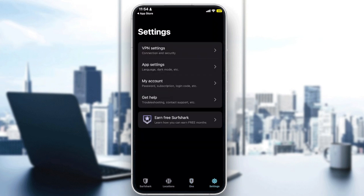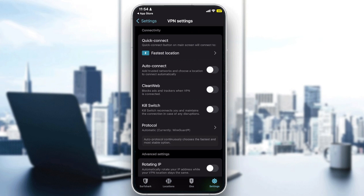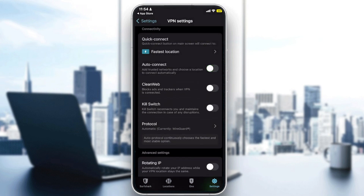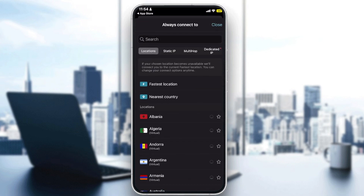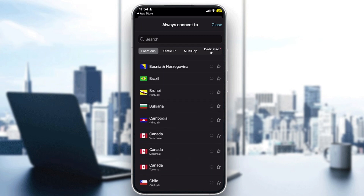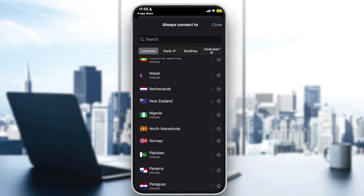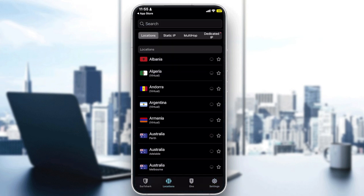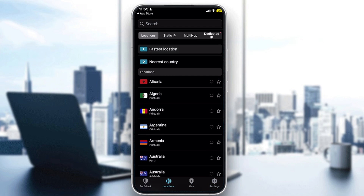In the VPN settings, you can enable Auto-Connect so the app always connects to a VPN when you open it. You can also choose your fastest location — for example, you can set it to automatically connect to Japan. Once you tap Quick Connect, it will take you directly to your chosen location. This is essentially a shortcut to connect quickly to any server you've selected.